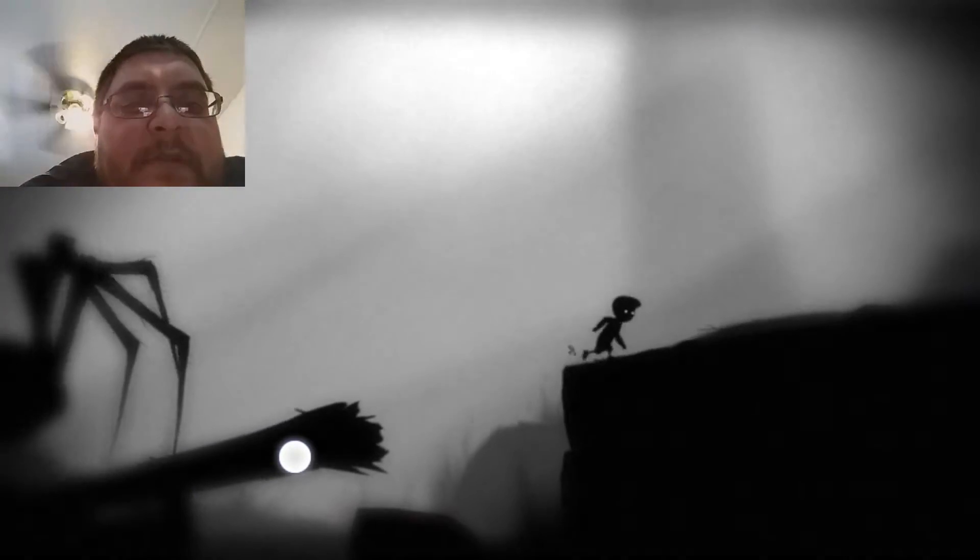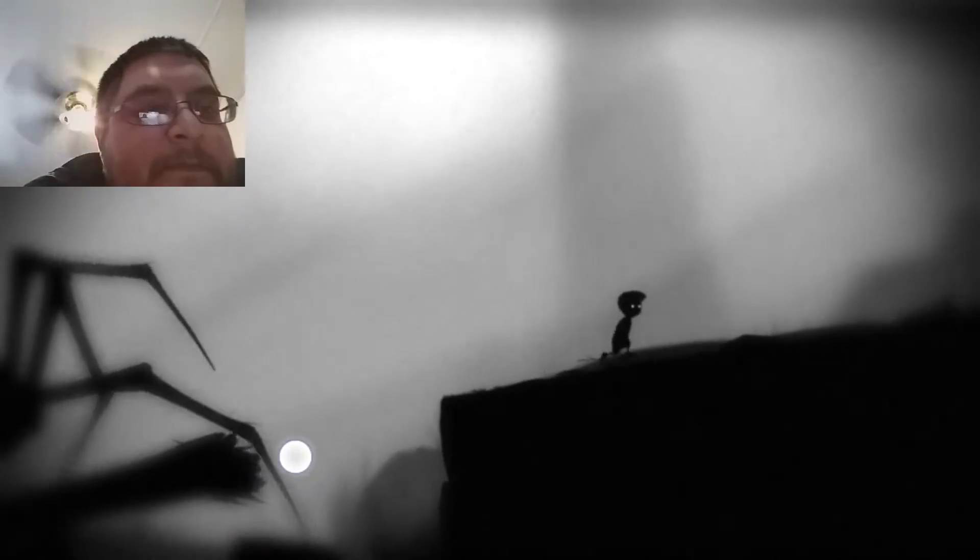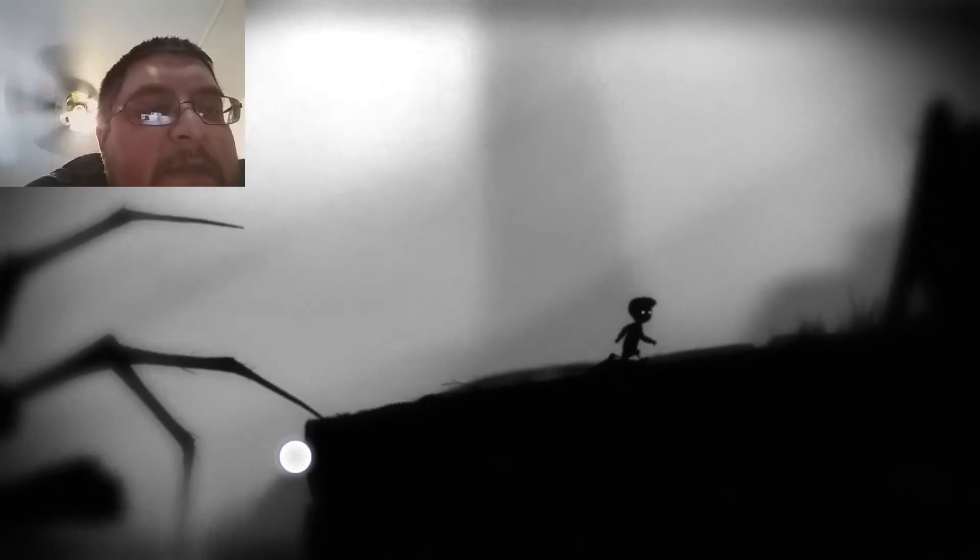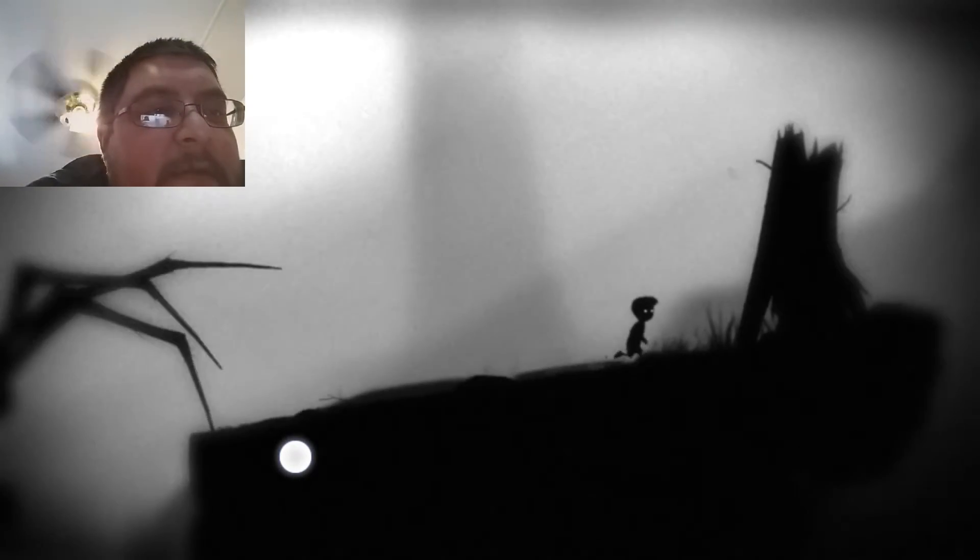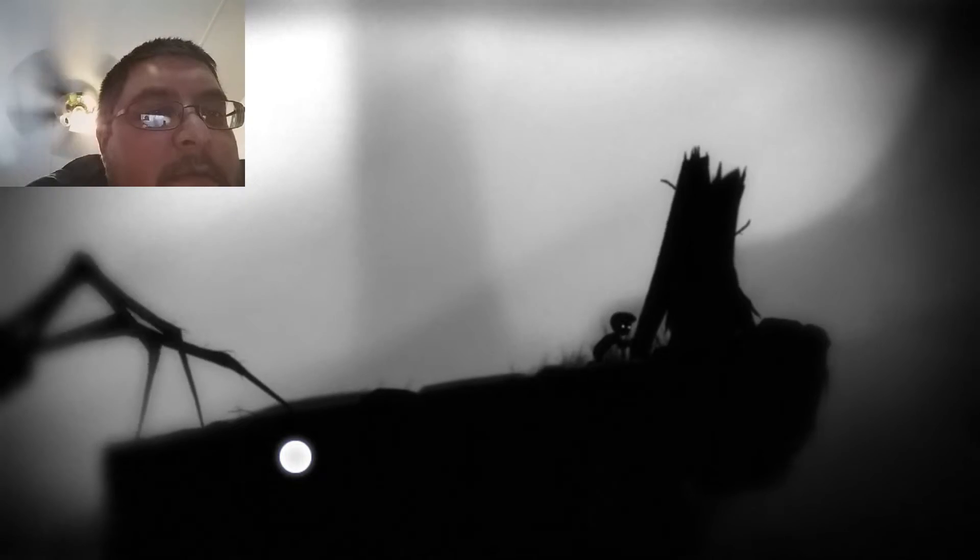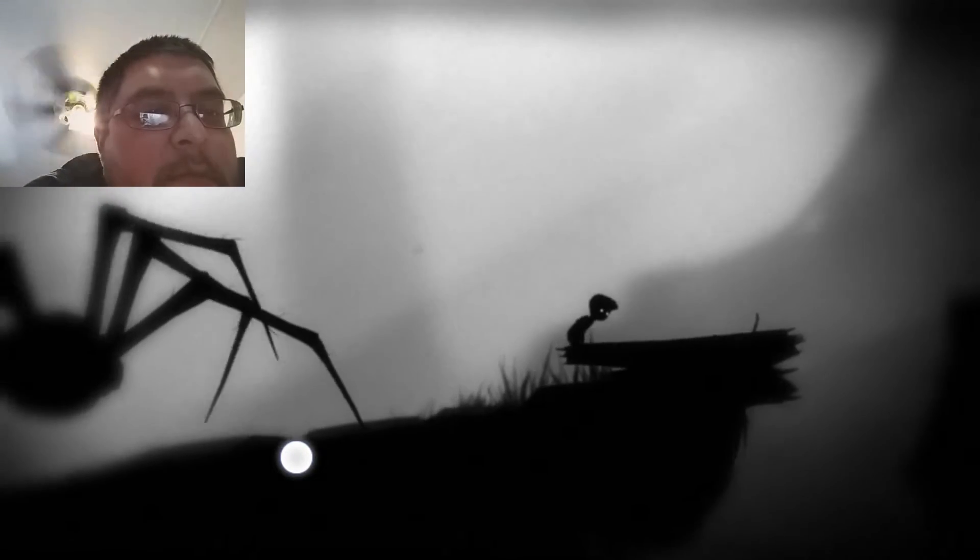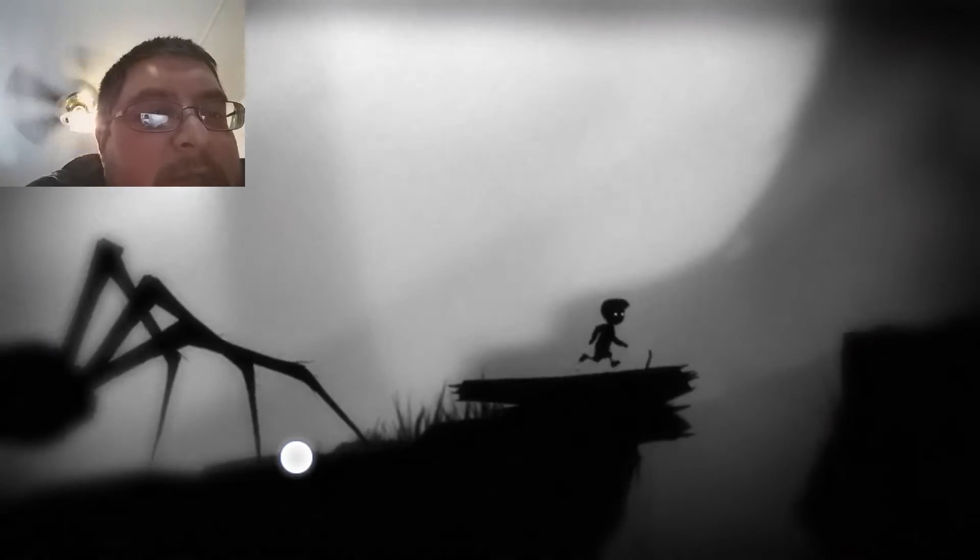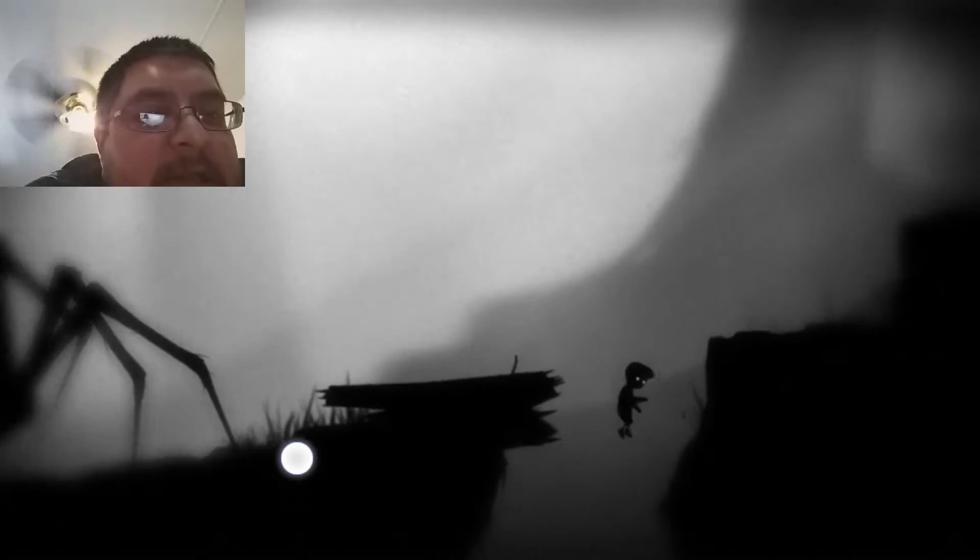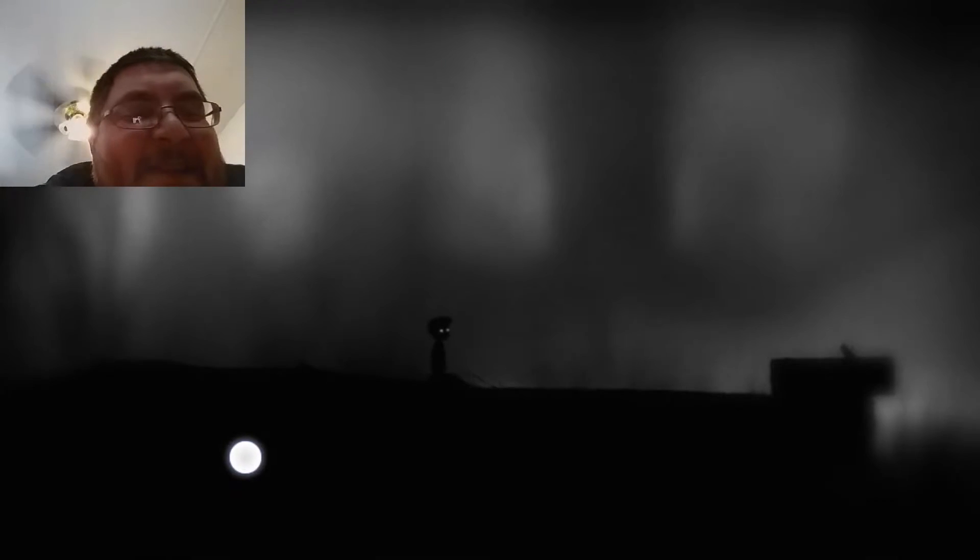There we go, geez now what killed me last time. That's right, I didn't catch that. I did that, that's what killed me last time.